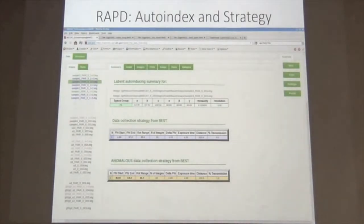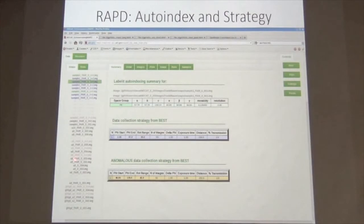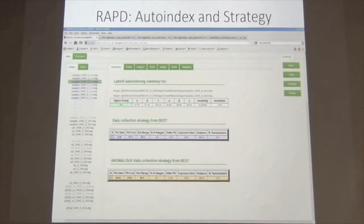This is what the RAPID interface looks like. I'm not going to go over it too much because Frank will cover it. Basically it gives you the space group and unit cell, the regular strategy, and the anomalous strategy. Every time you collect a data set, it comes up to the top. The black ones are single frames and the pairs are in a different color. If they're grayed out, that means they failed to autoindex. It's actually really good at autoindexing — we get a lot of diverse crystals at the beamline, so a regular search approach doesn't really work for every crystal.